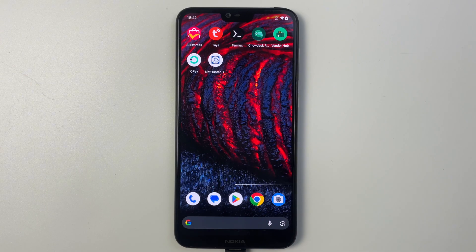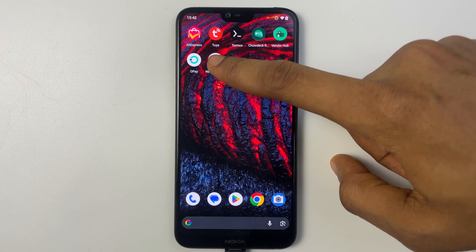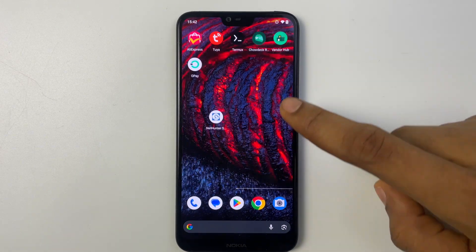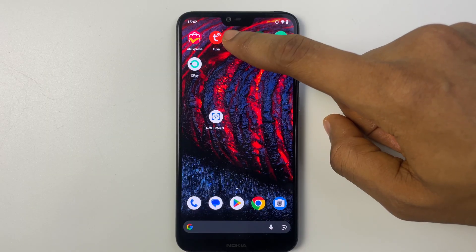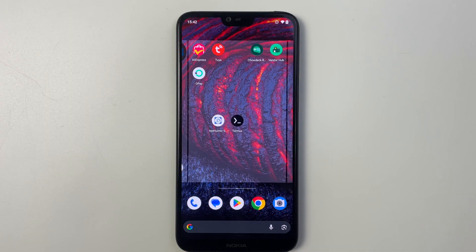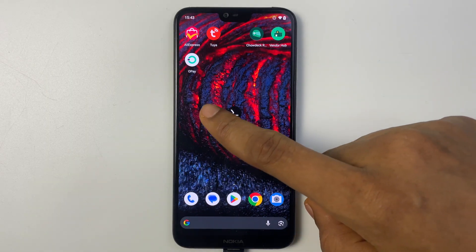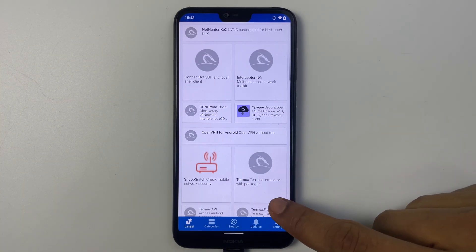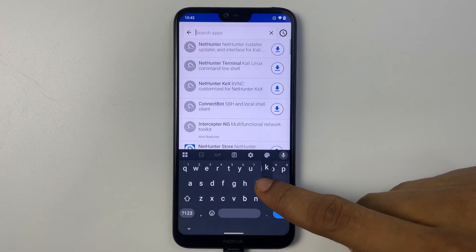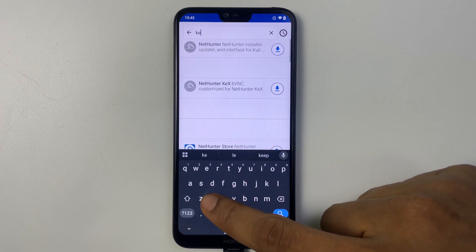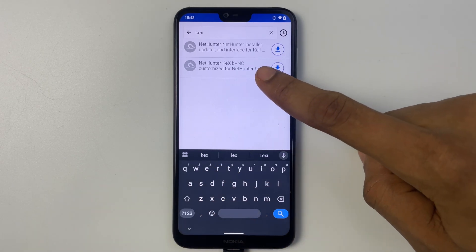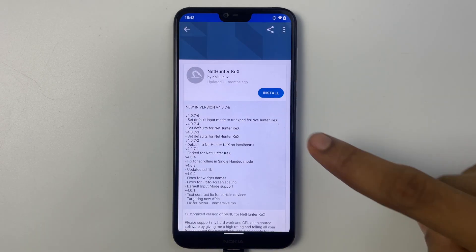So here we go we have NetHunter Store and we also have Termux. Now let's open NetHunter Store. Now search for Kex and then let's install NetHunter Kex.